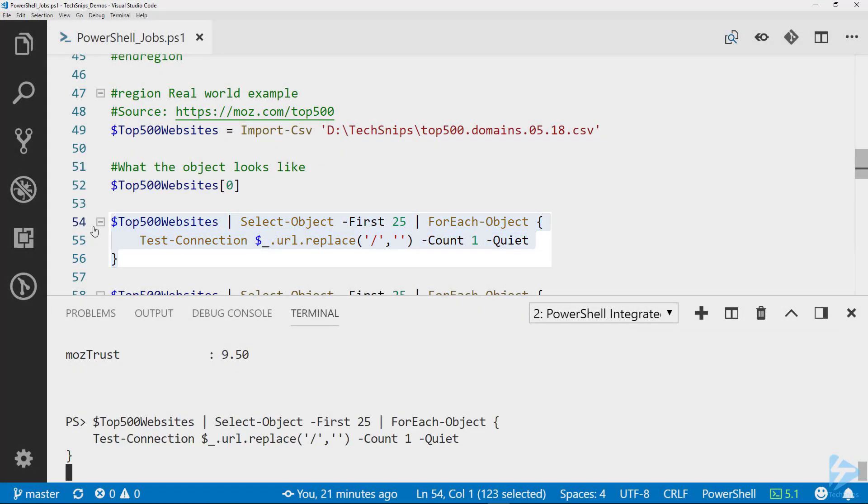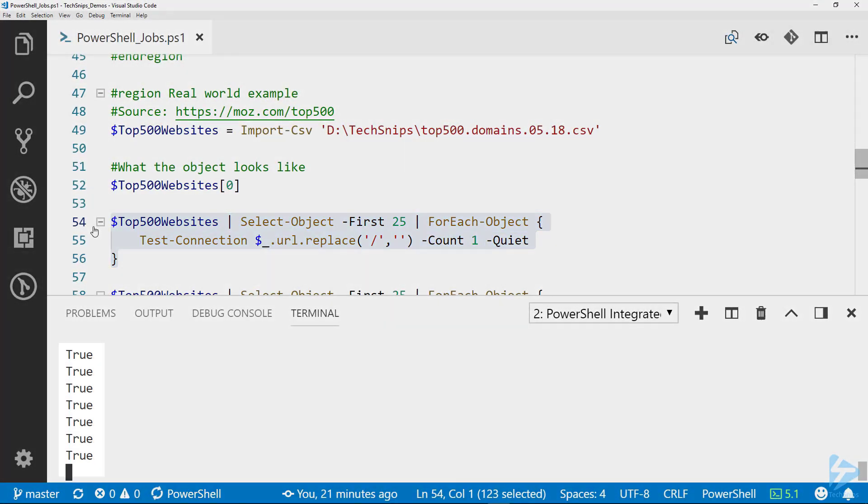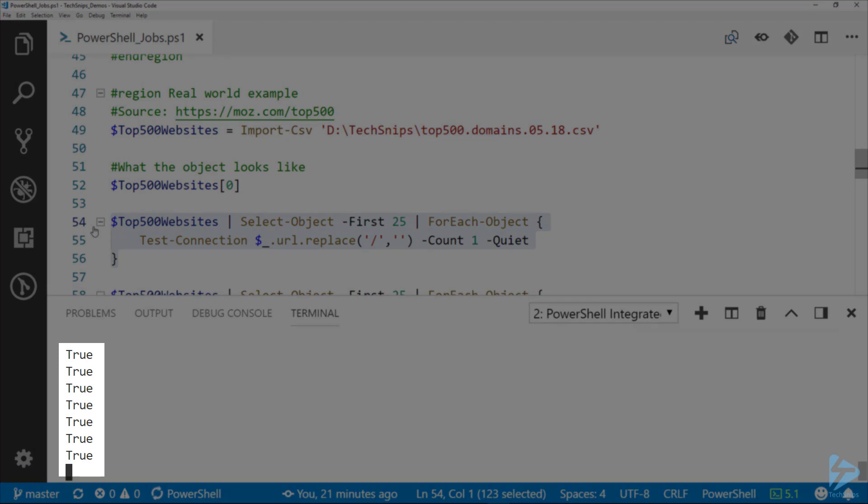If we run this line, you can see we've got a bunch of trues and then it kind of stops because the false takes a few seconds to actually time out. It's going to get through all 25, but you can see that if I want to come down here and do something at the prompt while that was running, I cannot.